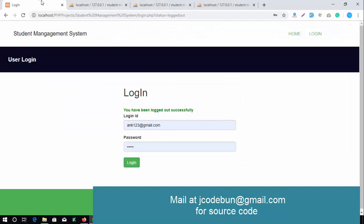The student logs out from the application. This is the project in PHP. If you need the source code, you can comment below or check the link in the description box for pricing and details. The team will also provide complete configuration on your machine remotely, making the project run on your machine, along with a project report including ER diagram, DFD, and flowchart diagrams.